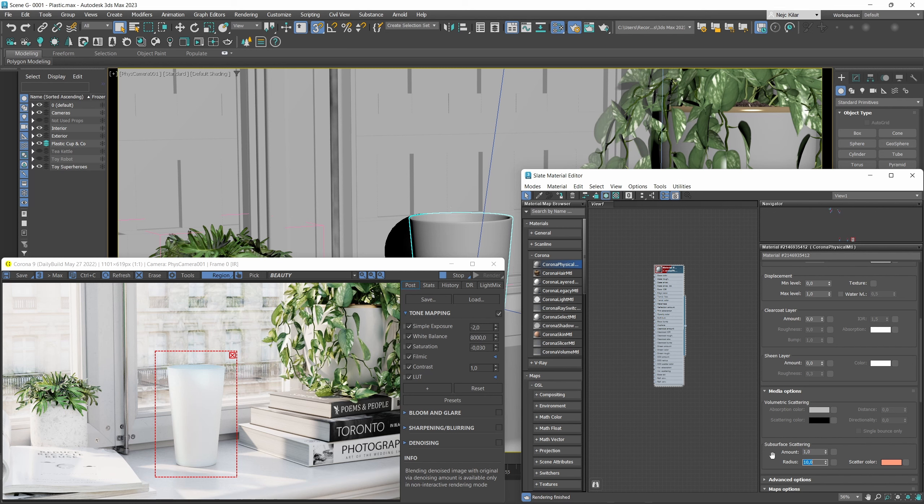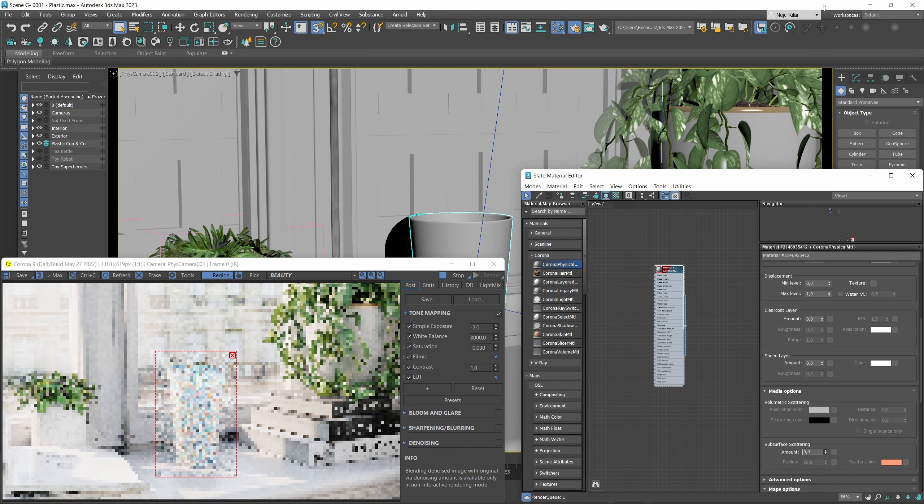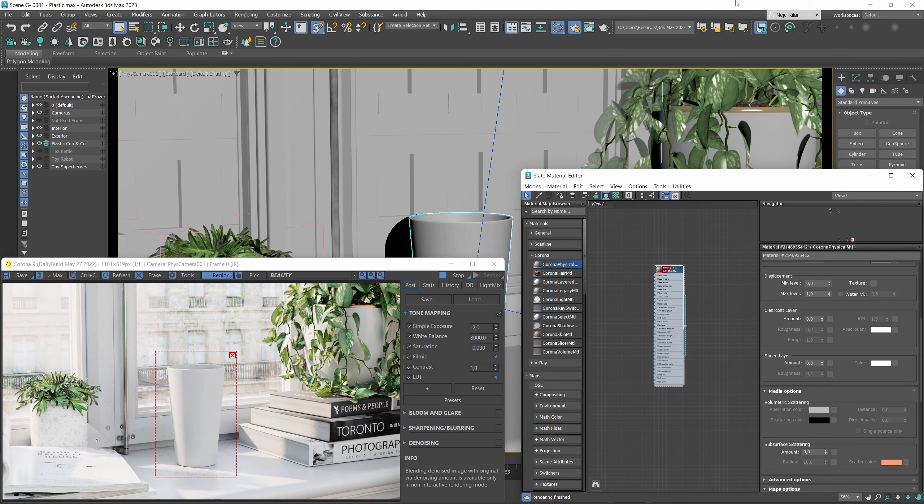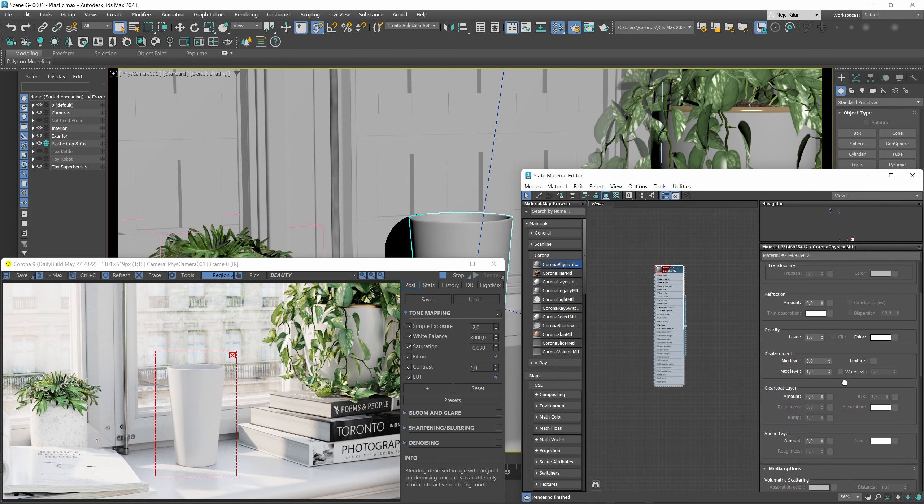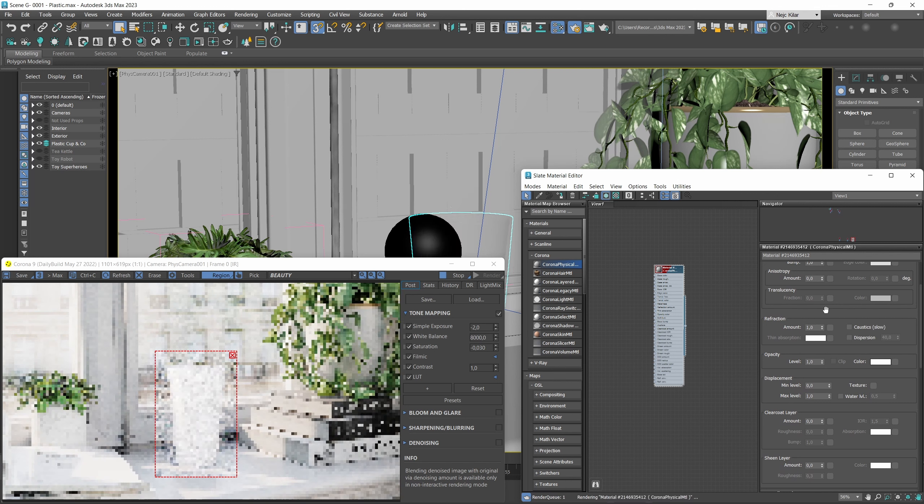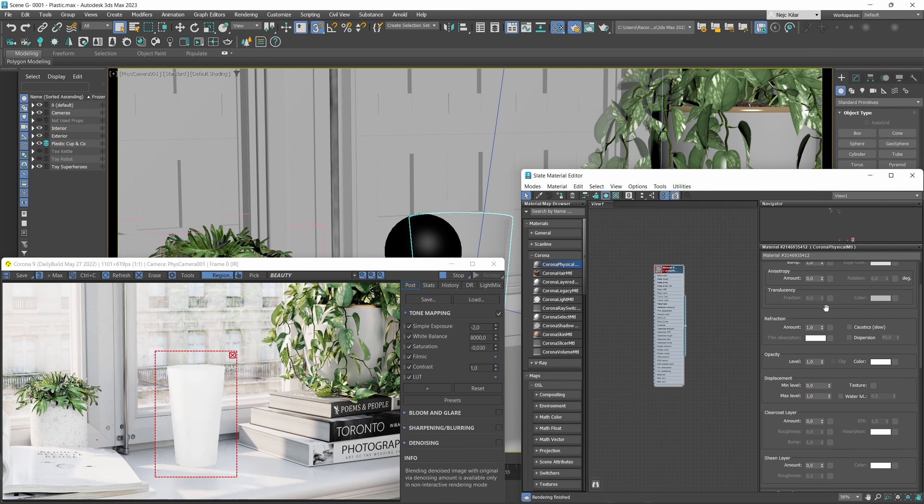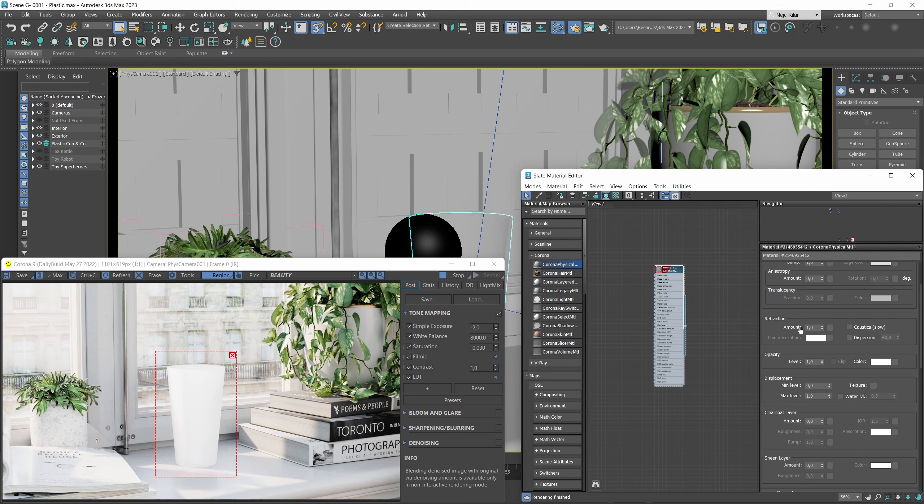Our reference looks more refractive than what we got here right now and that's basically because the subsurface scattering option here is a better fit for thicker opaque materials such as marble or skin and not so much for these really translucent looking materials. So what that means is we won't be relying on subsurface scattering for this material and instead we're going to make this material be a refractive material.